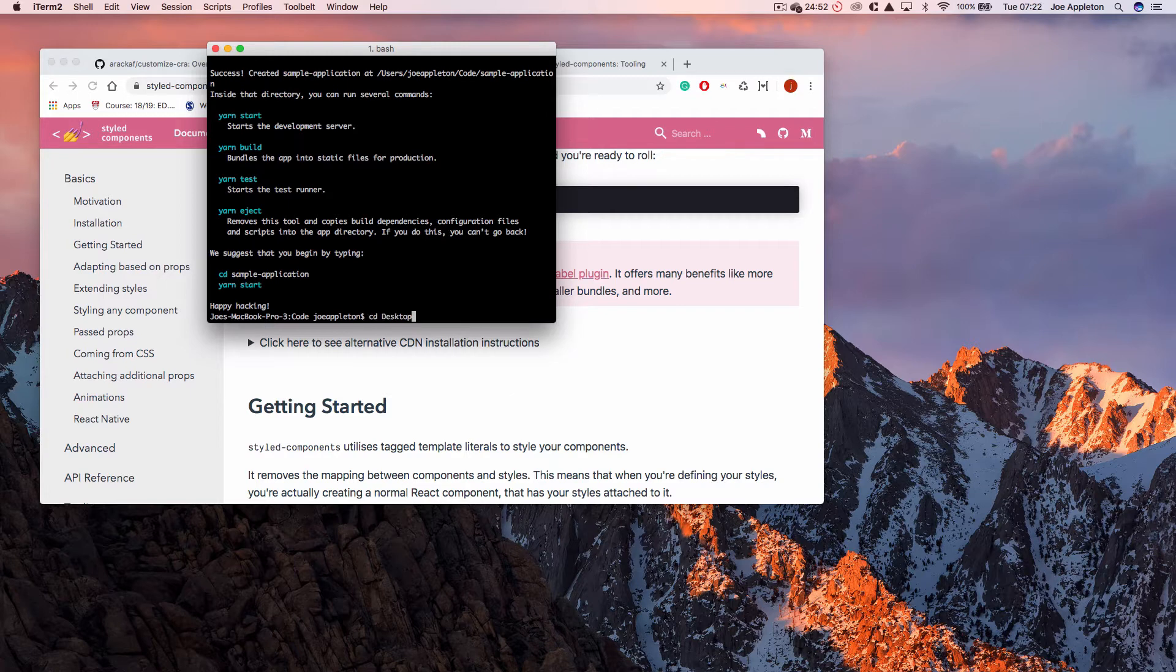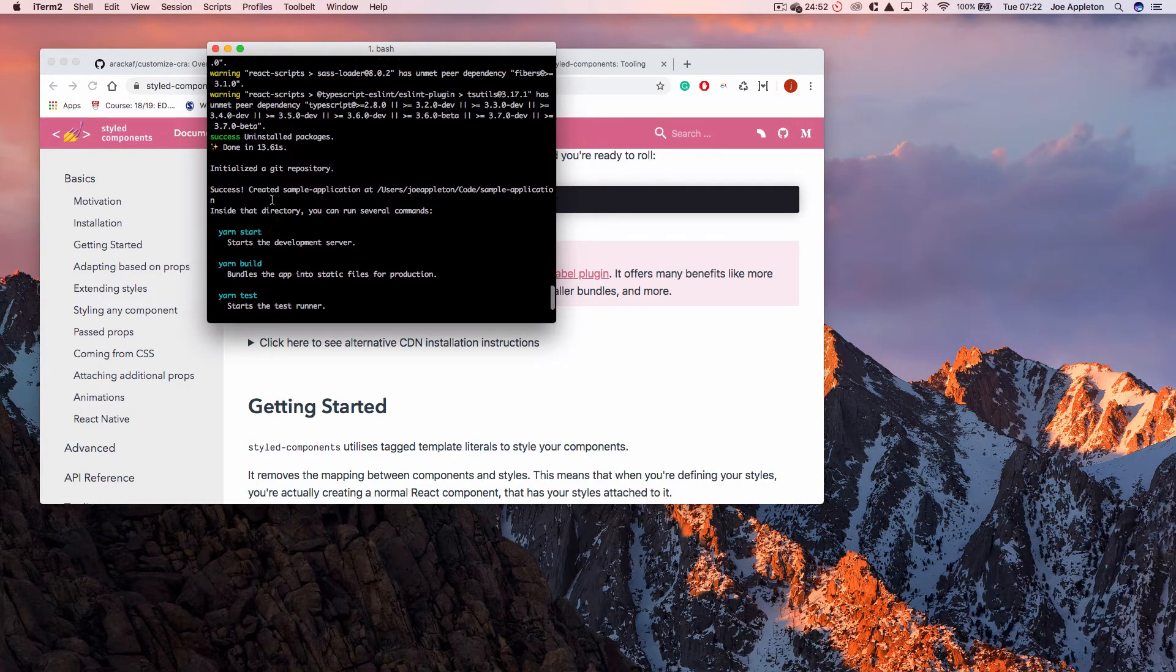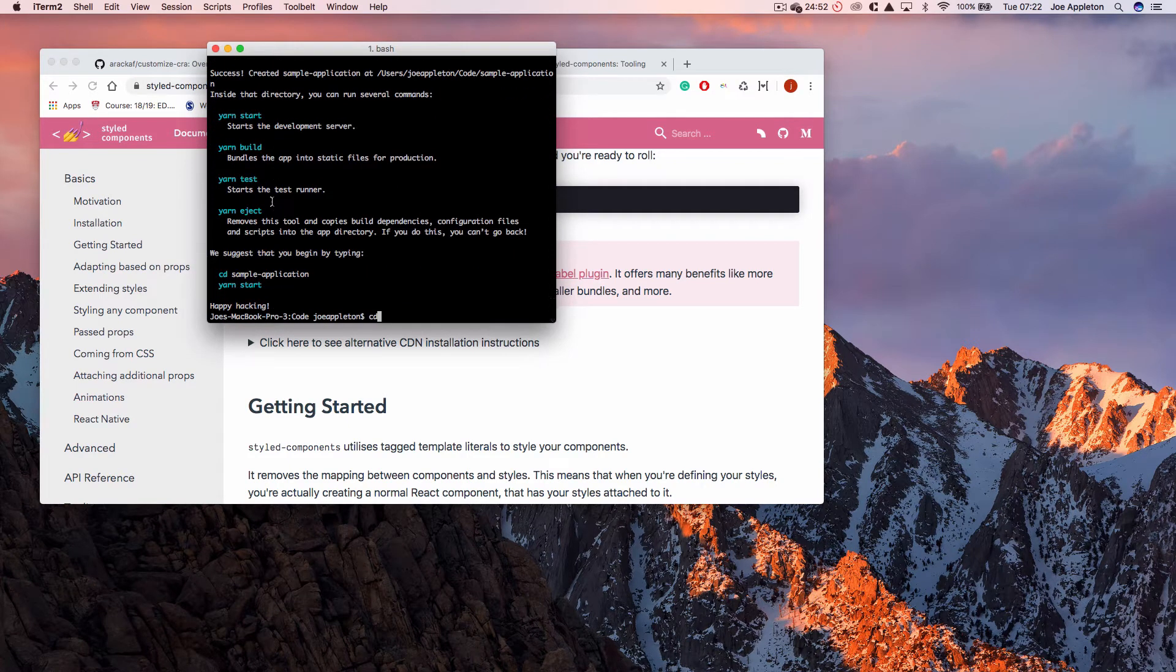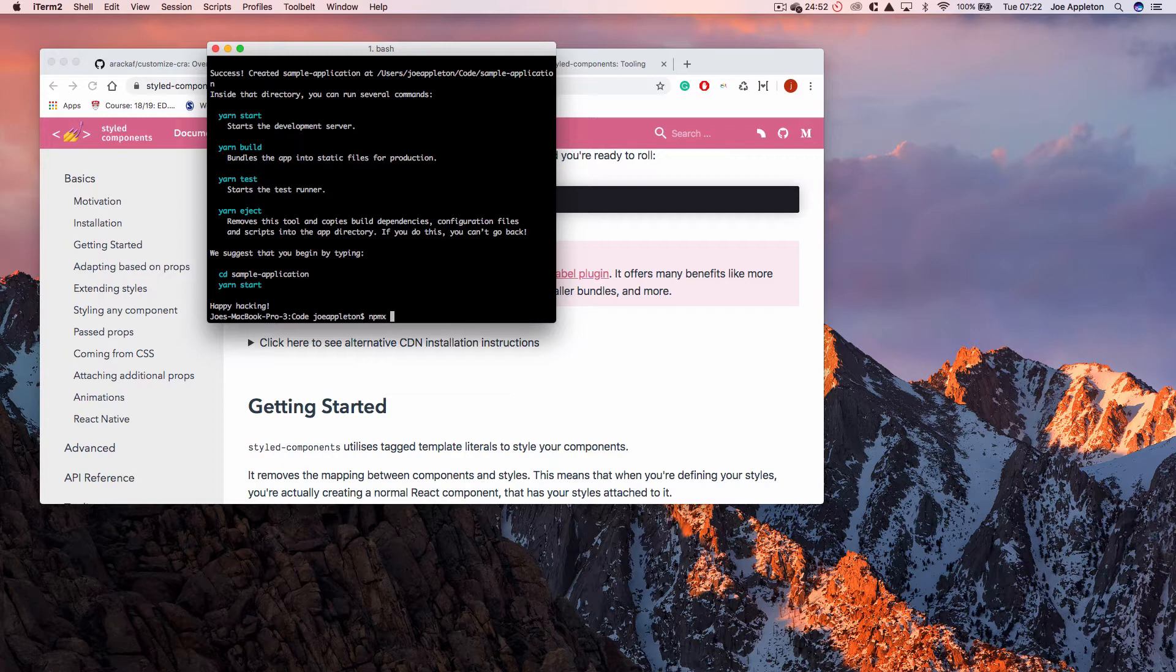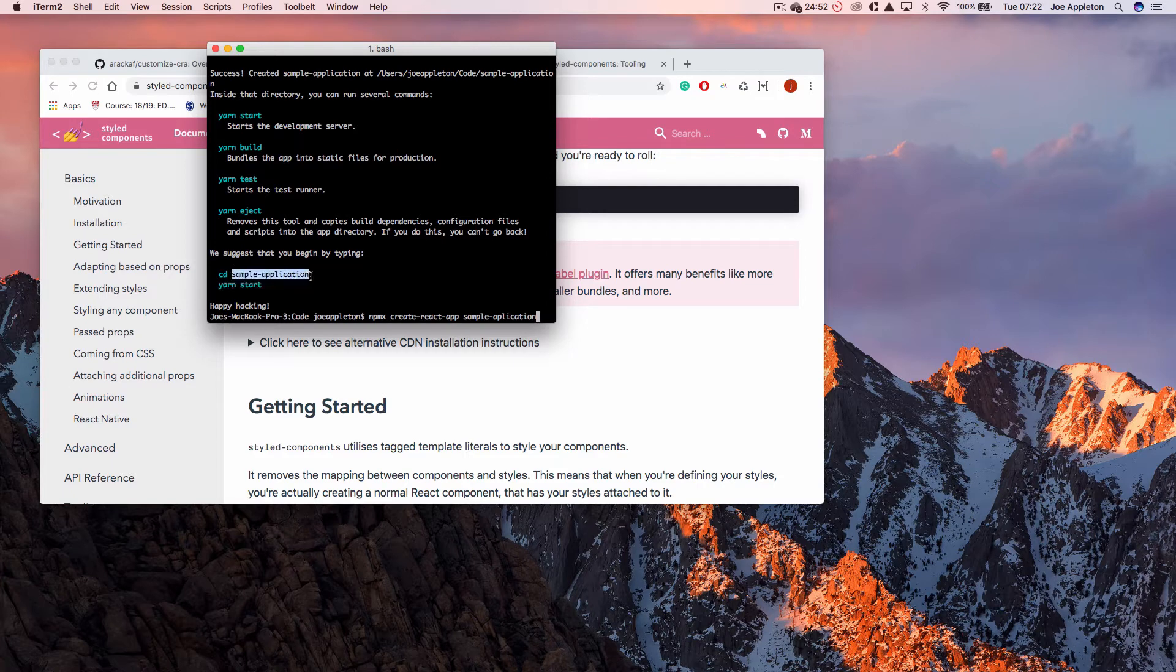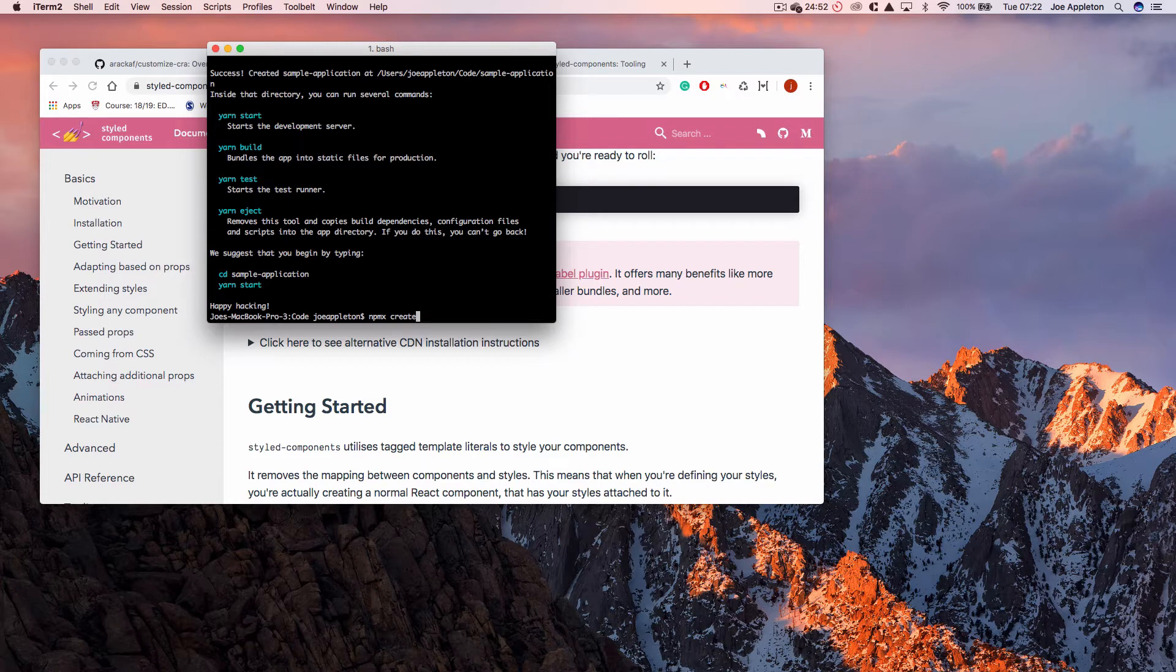I have created using npx a brand new application. So all I ran was npx Create React App Sample Application. So I'm going to CD into sample application and open it up. It's not npmx, by the way, it's npx. So CD sample application.